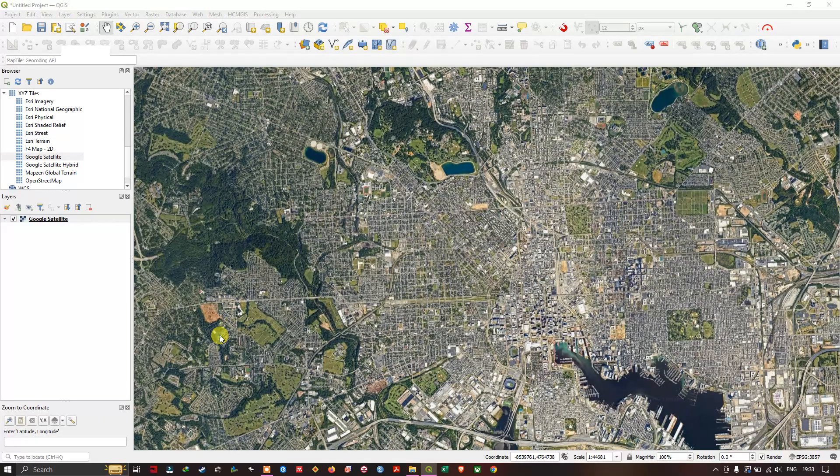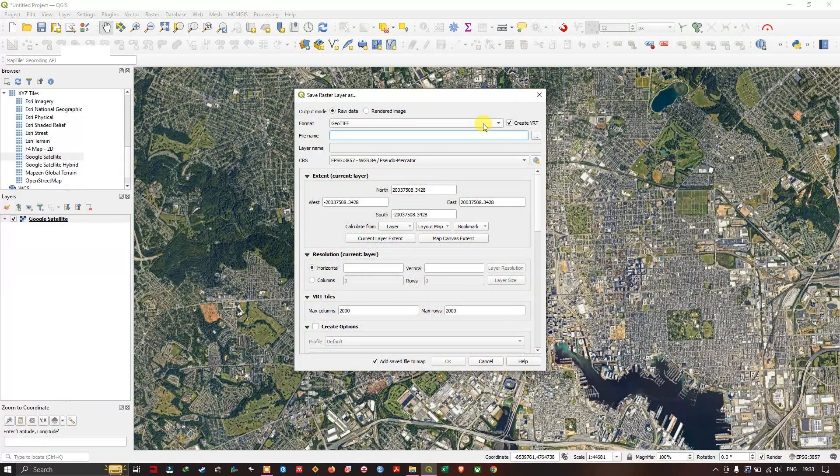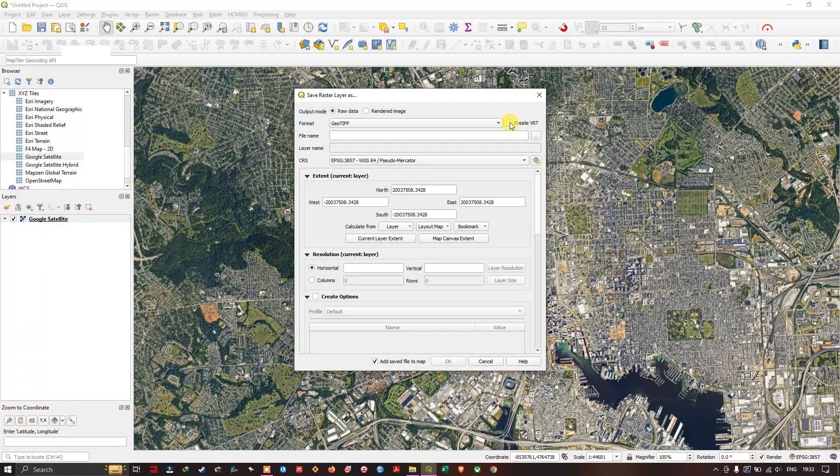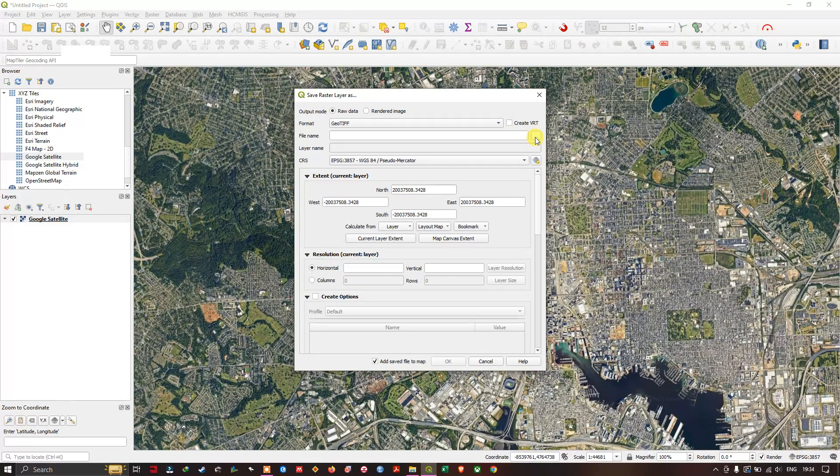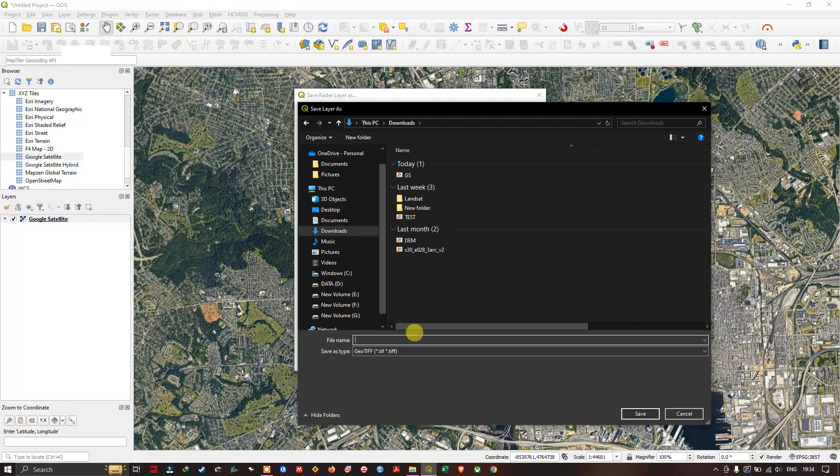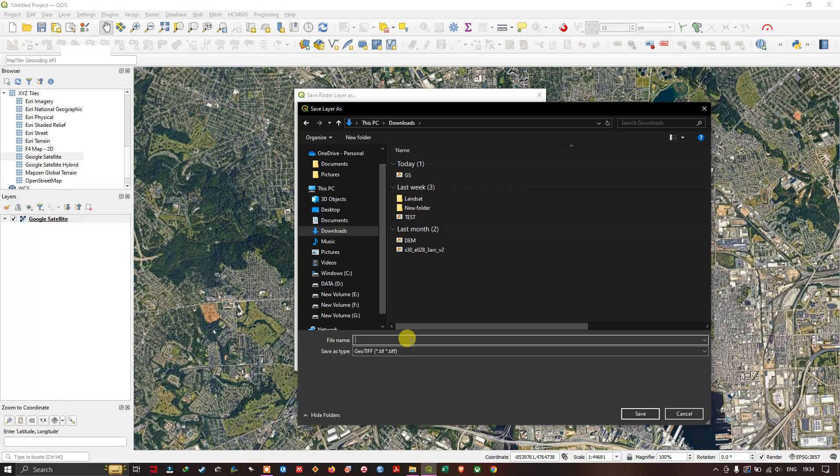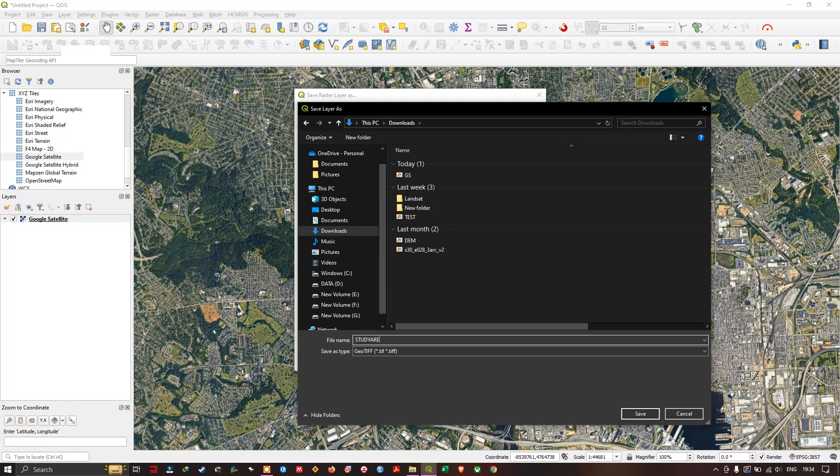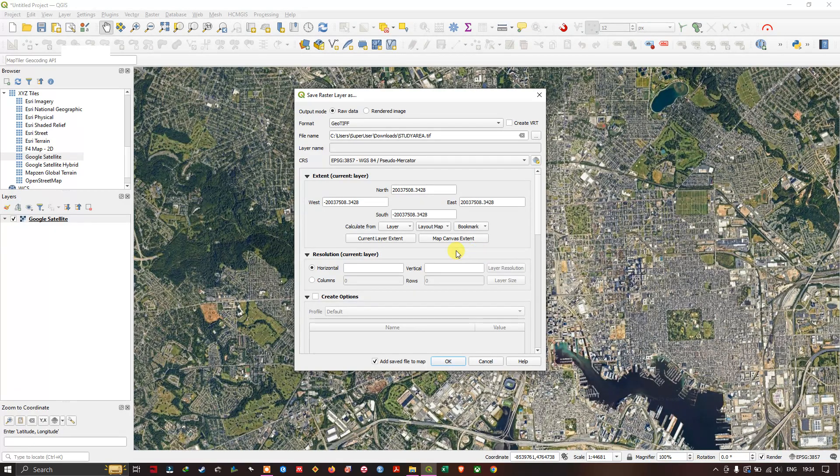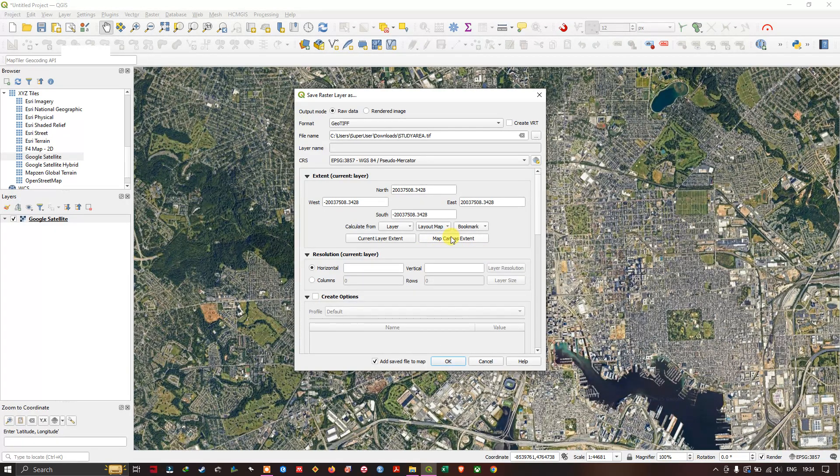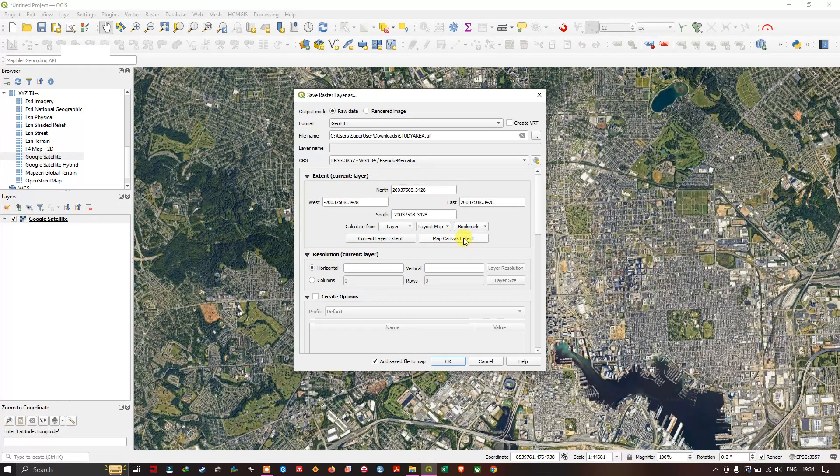Now select save as raw data, uncheck the create VRT, and browse for the location using this option. I'm going to name this imagery. After doing so, the next step is choose a layer extent.